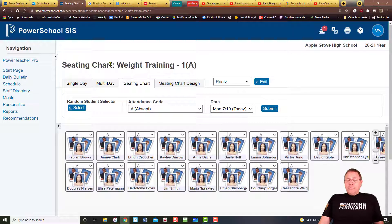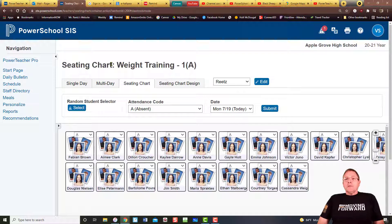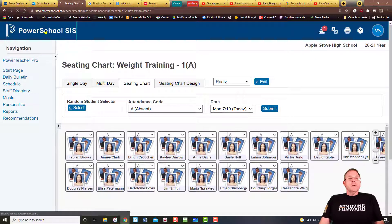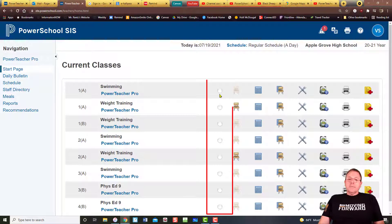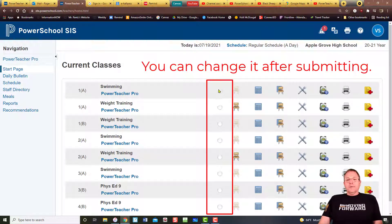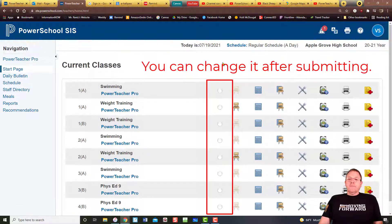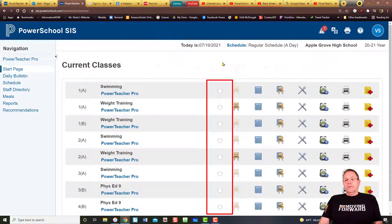Another issue I sometimes have is when the office calls out asking me to put my attendance in, and I thought I did but I didn't. You will always be able to know if your attendance is done because this little circle here will turn a real pretty shade of green. That's your clue to know that you have actually taken and submitted attendance for that class — when it's green, you're good.